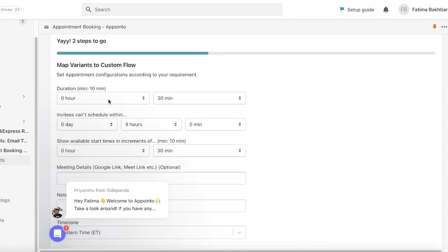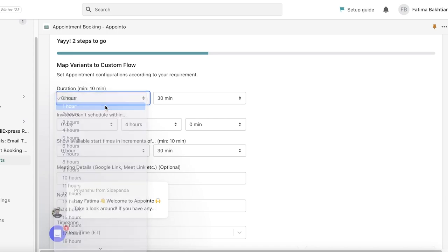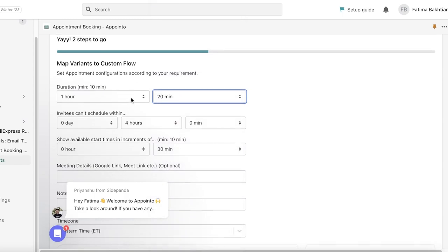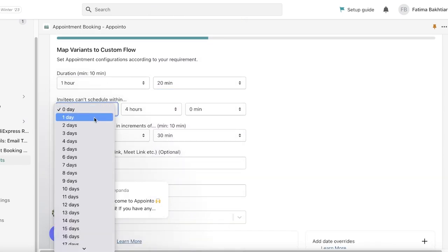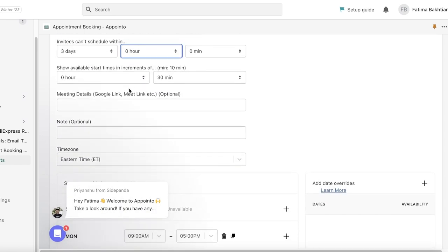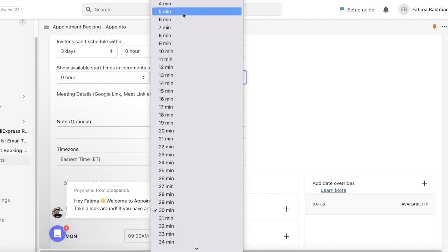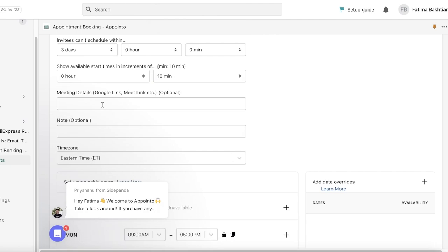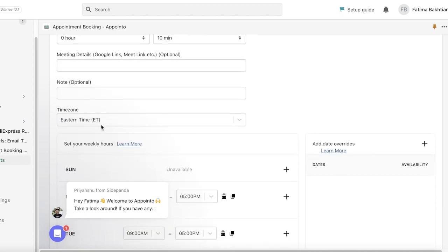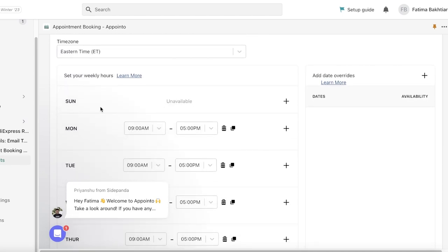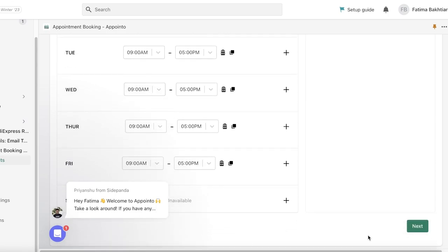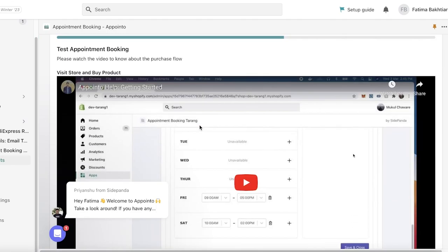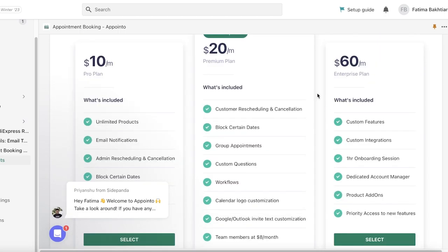Then the variants—so how long would a booking for this kind of meeting be? Let's say it would be 1 hour and 20 minutes. Then invitees can schedule within 3 days, 0 hours. Show available start times in the increments of 0 hour and 30 minutes—so 0 hour and 10 minutes. Then you also have your meeting details where your meetings will be taking place. If it's a physical location, your boutique, your store address, whatever it might be, then you can enter a note as well. Then you also have your weekly timings. Now after that, you're just going to click on next, and then we're just going to click on done.